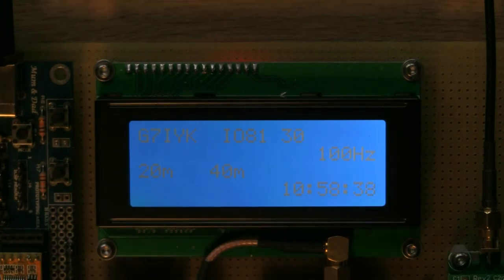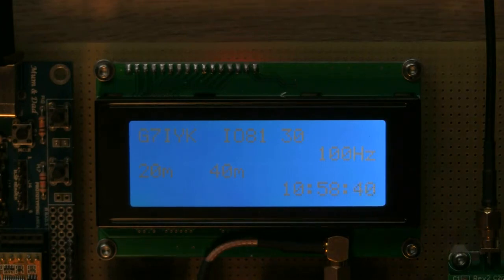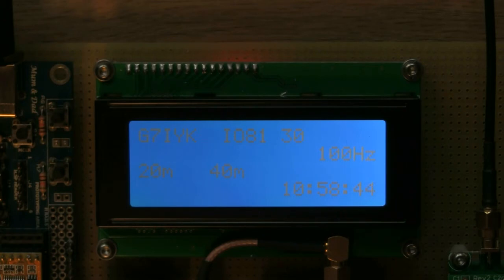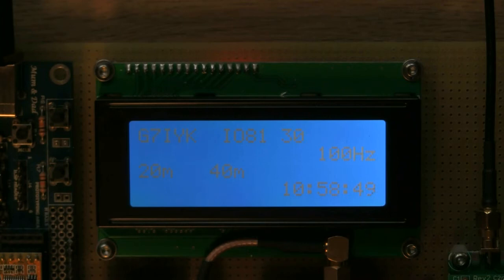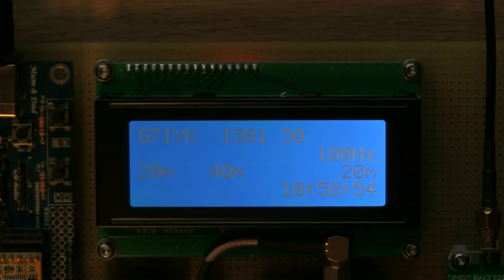Okay, so what I can do now is I'm going to hit the... I've got the PA or the output, the filtering and the PA into a little dummy load so I'm not going to radiate. So if I hit the transmit button on the software...